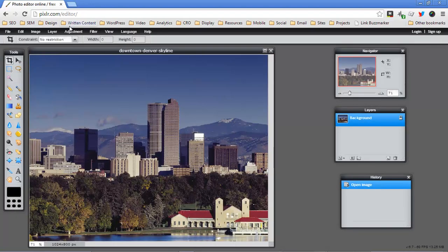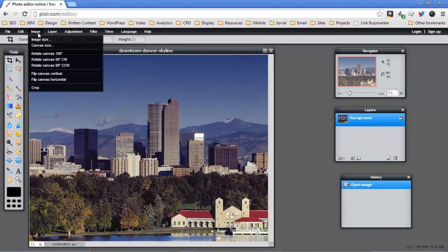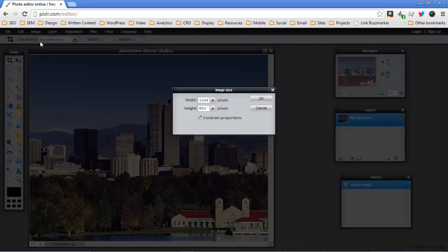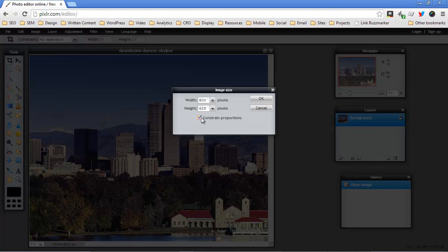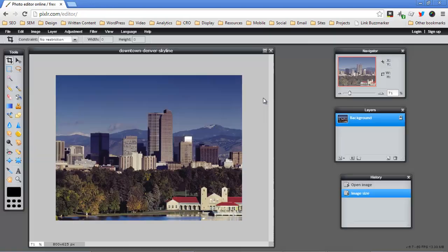What I've done here is gone to Image, Image Size, Width and I'm just going to put in 800. It's very important that this constrain proportions box is checked. That's the default. If you uncheck that you'll end up skewing your image, it'll look really bad, so just leave that box checked.